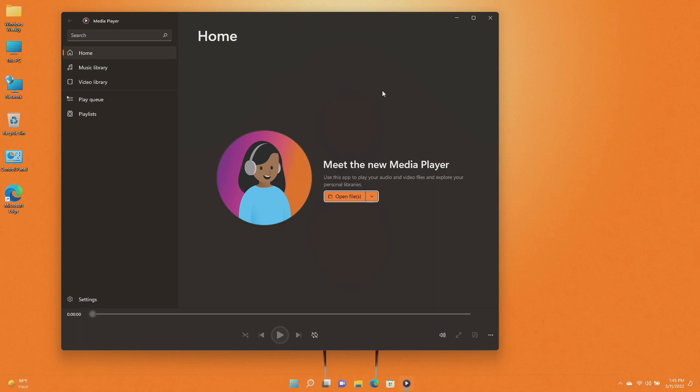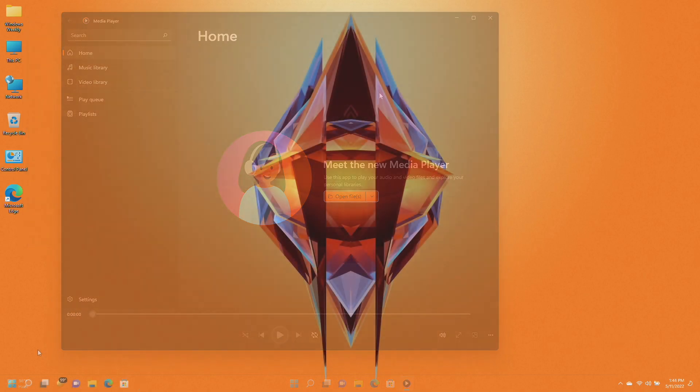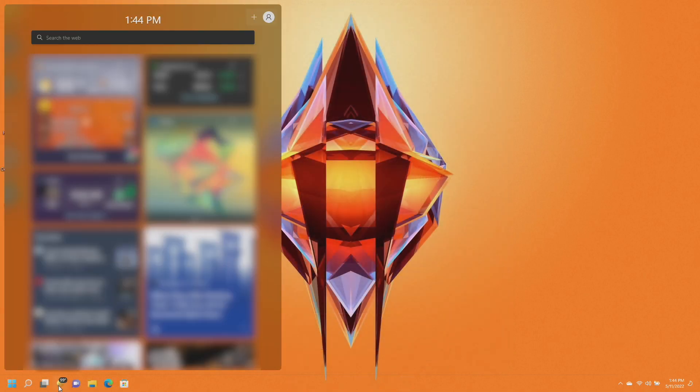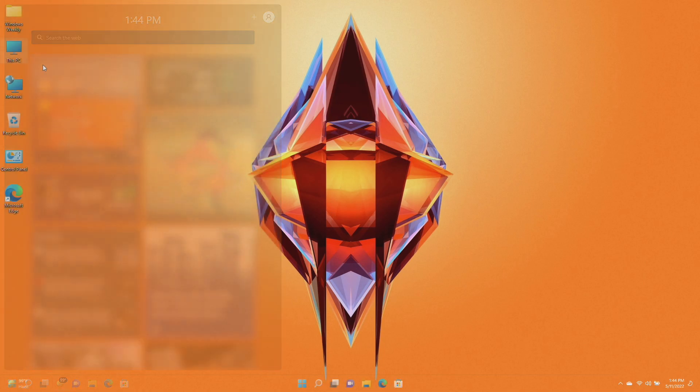It also updates an issue that incorrectly aligns video subtitles. Apart from that, now the weather widget displays the temperature on top of the weather icon on the taskbar when the taskbar behavior is aligned to the left.